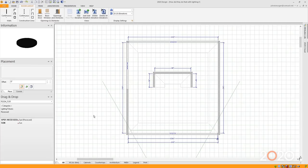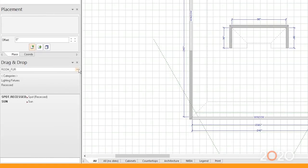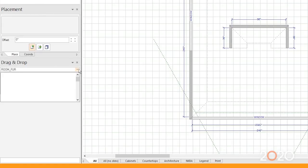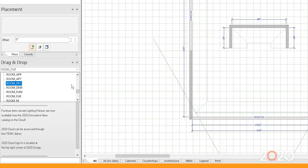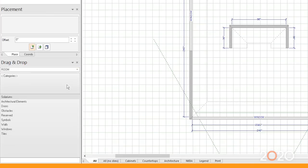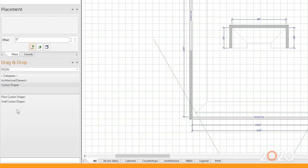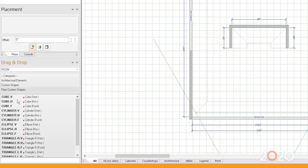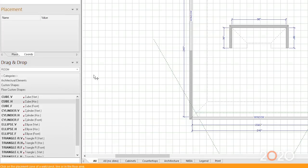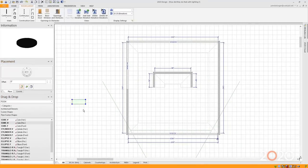There is a catalog on the left-hand side of your screen under drag and drop. If I click on this arrow here and scroll up, there's a catalog called Room. If I go to the Room Catalog, there's an area called Architectural Elements. If I choose Architectural Elements and I scroll down, there's a feature called Custom Shape, and I can either place custom shapes on the floor or on the walls. I'm going to choose a floor custom shape, and I'm going to drag over a cube and place it right here. It's just a rectangle, three-dimensional.